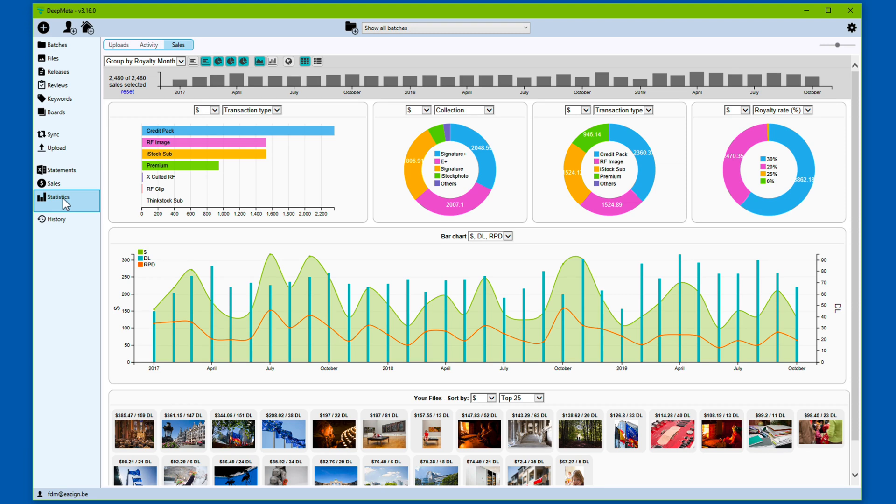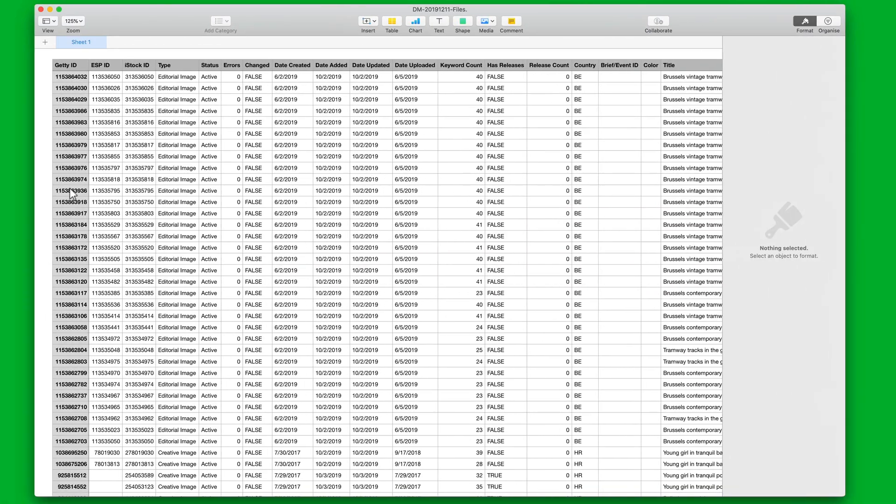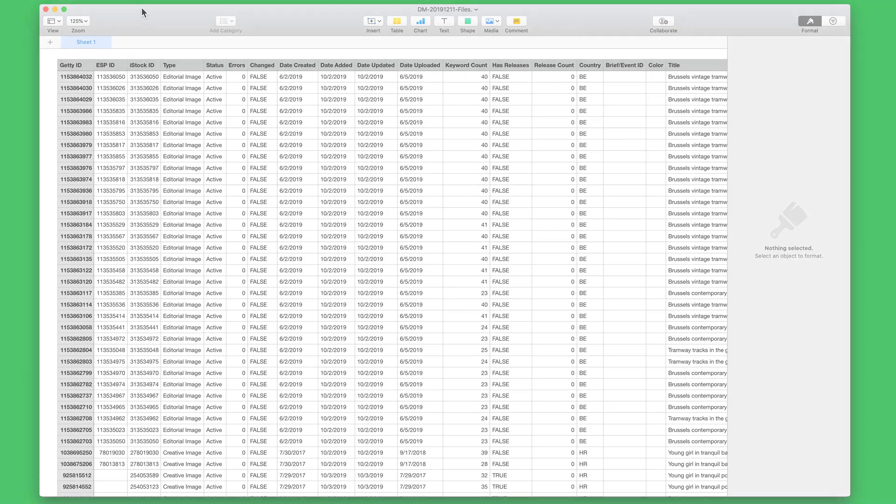But what if you would like to have a snapshot of all this raw data locally on your system? Or you would like to use your favorite spreadsheet to evaluate the raw data and extract information that you might not be able to get directly from DeepMeta. DeepMeta has comprehensive export capabilities. My name is Frankie de Meijer. Let's have a look.